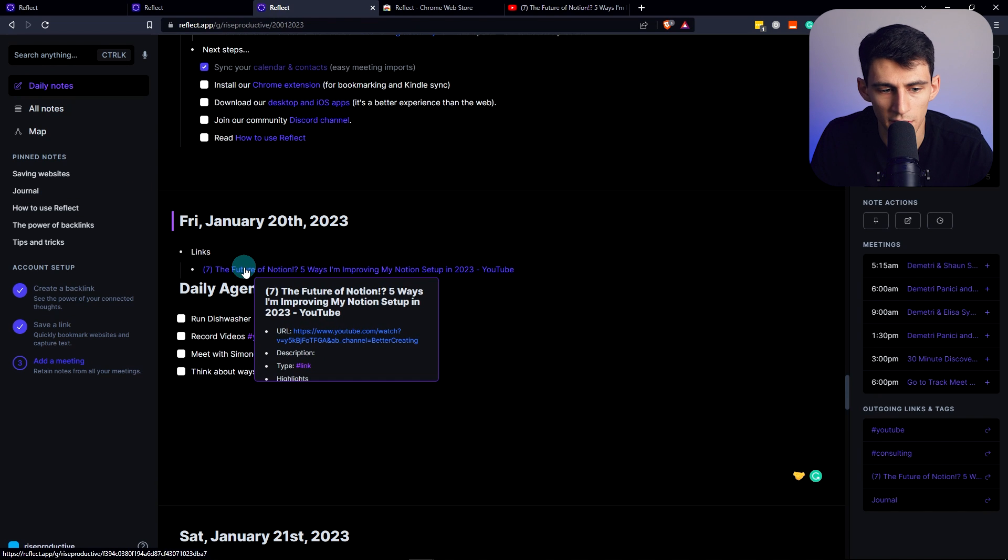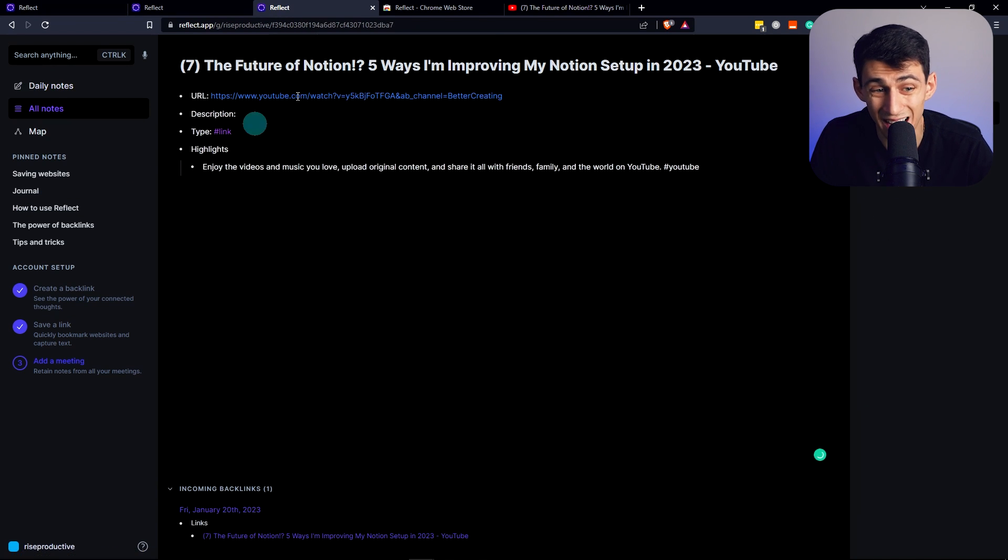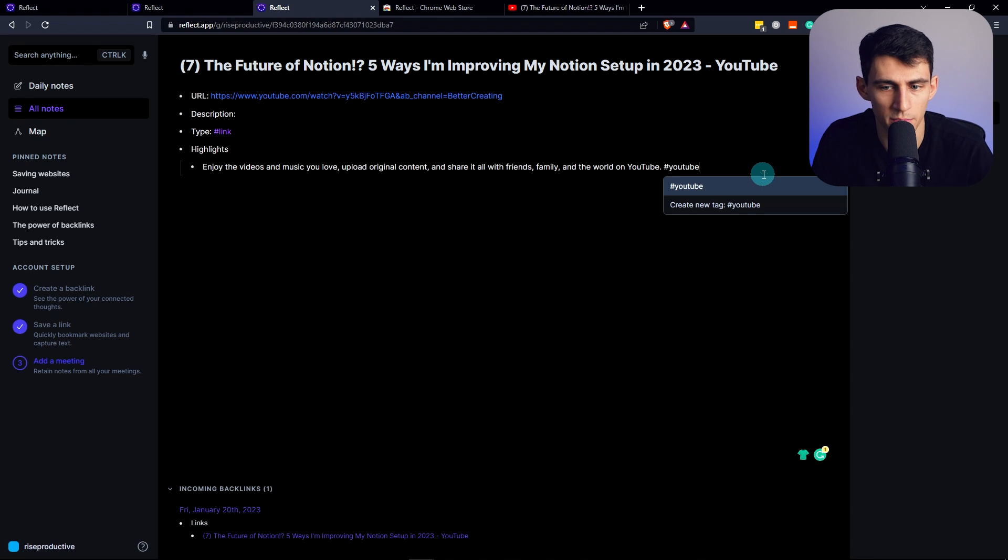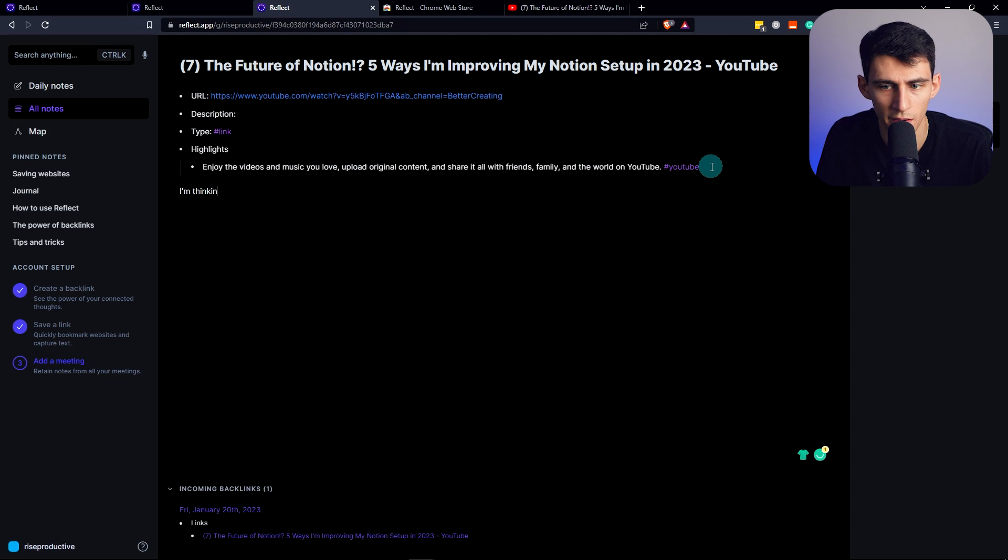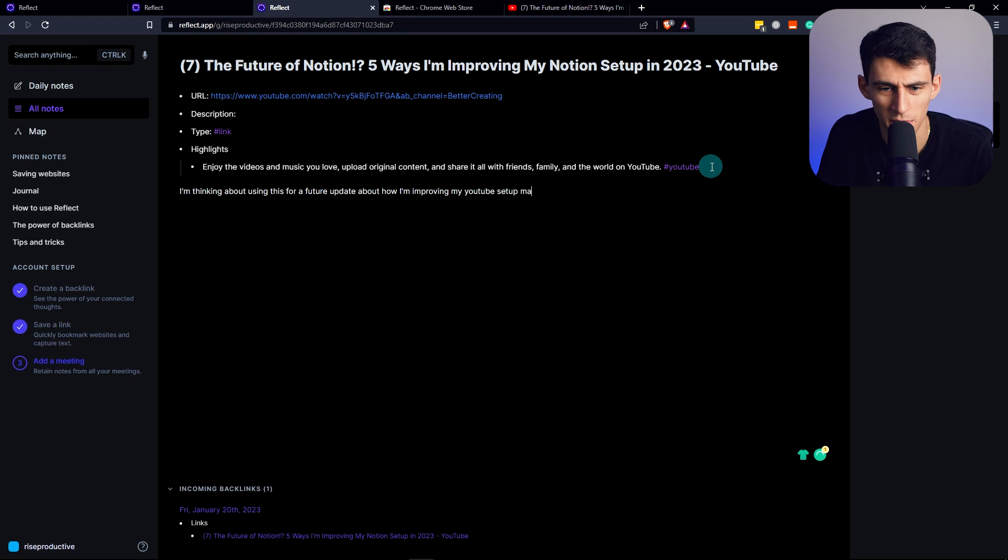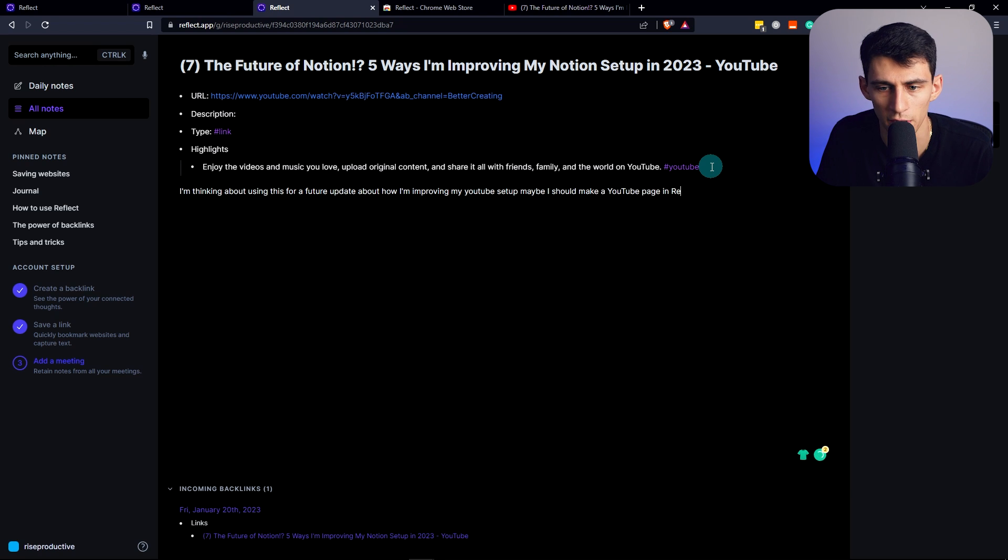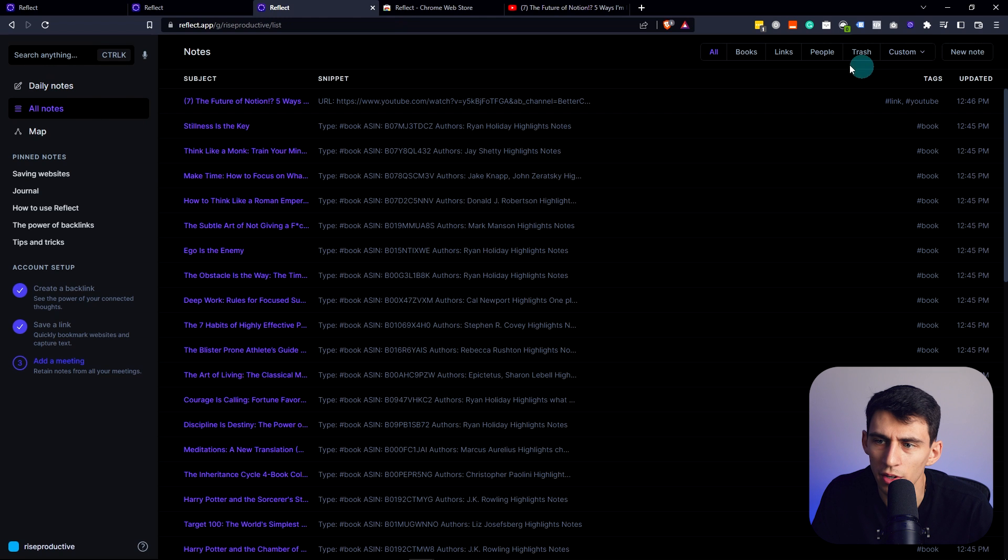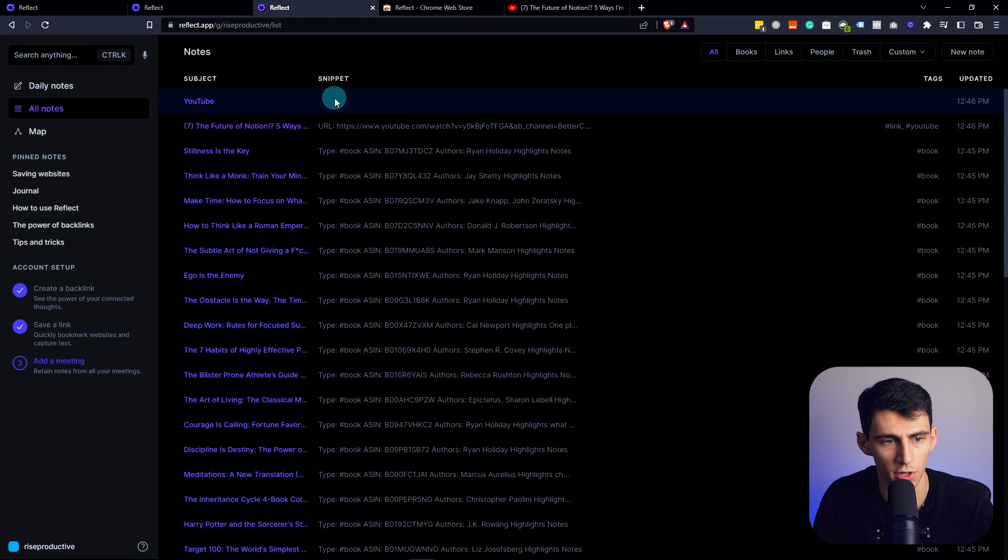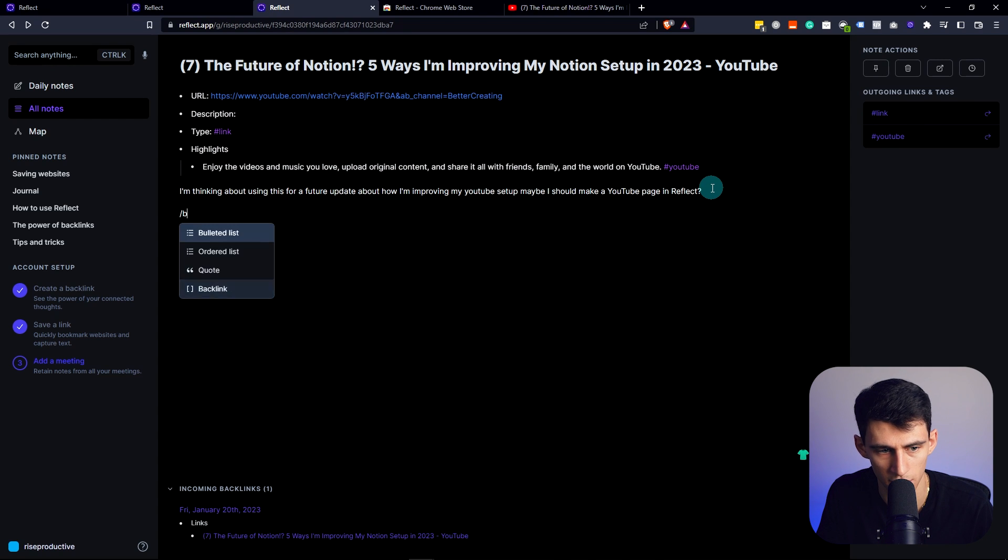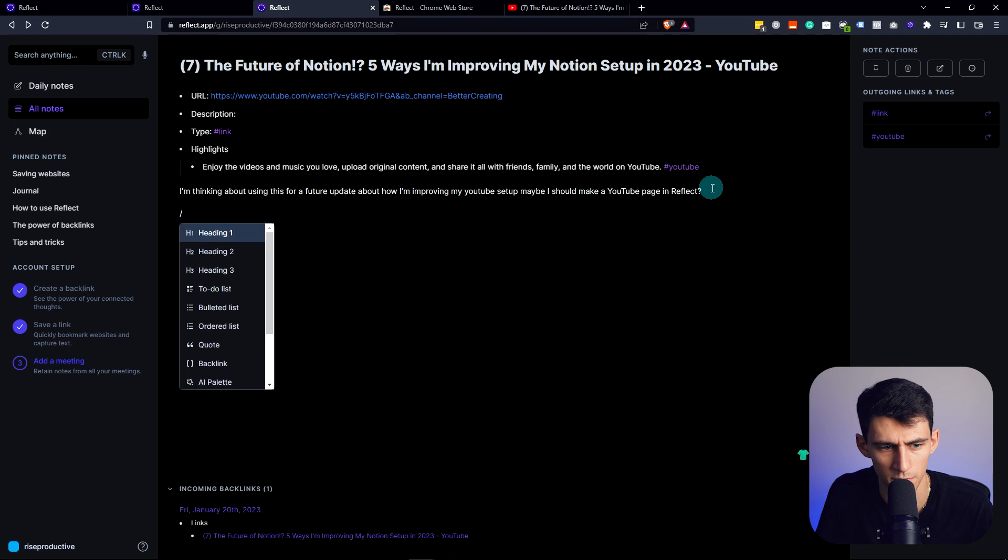I'm going to add this right here and I'm going to actually add it to hashtag YouTube, send that to Reflect. We'd go back into here and you'll see on this day there's going to be a link to this which is very nice because it actually makes its own note page as well. It's typed as a link and you can expand upon the writing that you have within here. I'm thinking about using this for a future update about how I'm improving my YouTube setup.